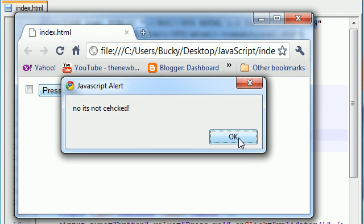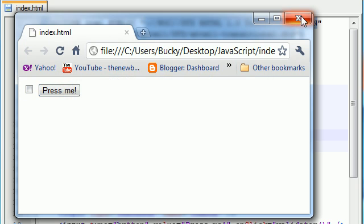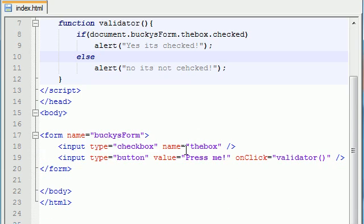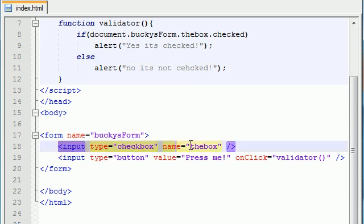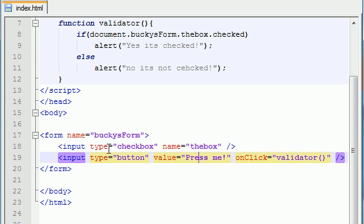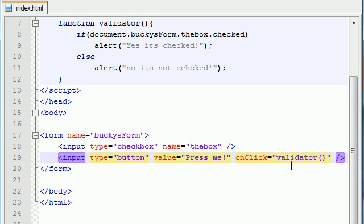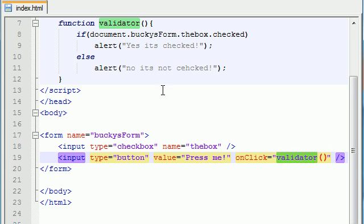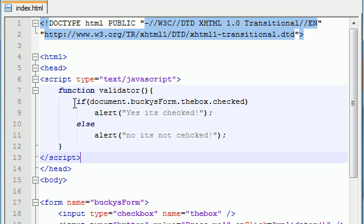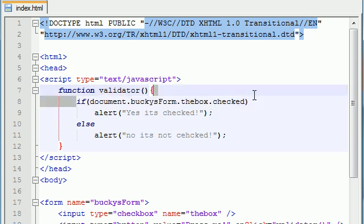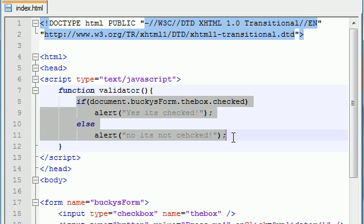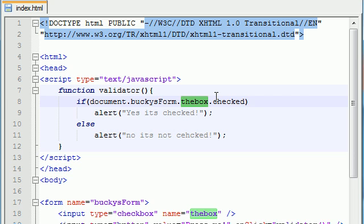So that is the basics of form validation again we only have one other element besides the button on this form but what people typically do is they make a function to validate all their data and again like you see we validated one piece of data right here but then you might have another piece of code that says validate another checkbox or validate a text box or a password field.